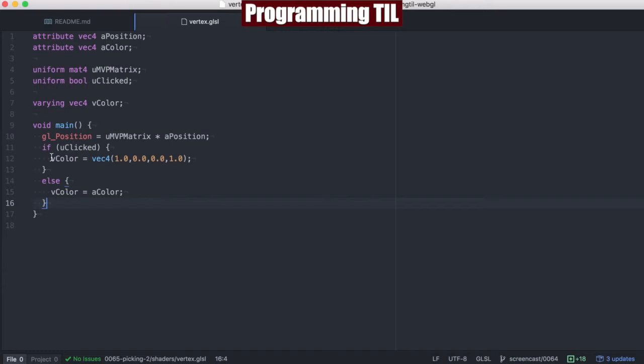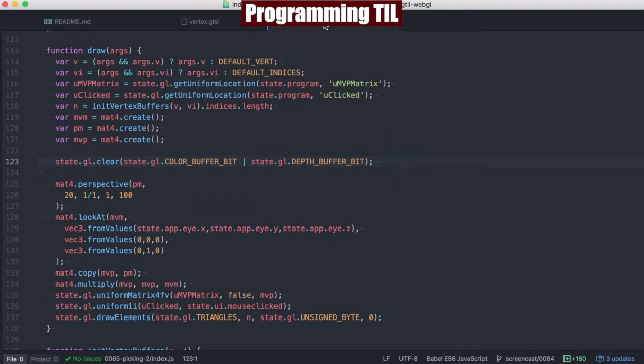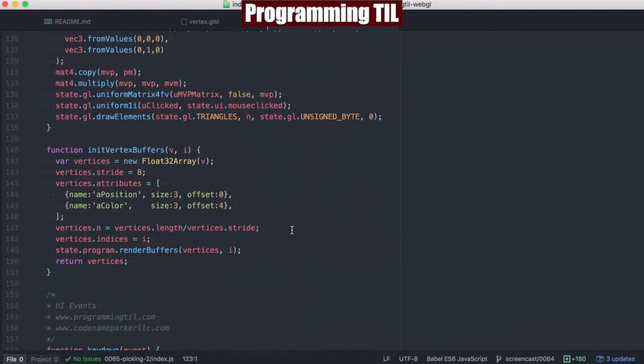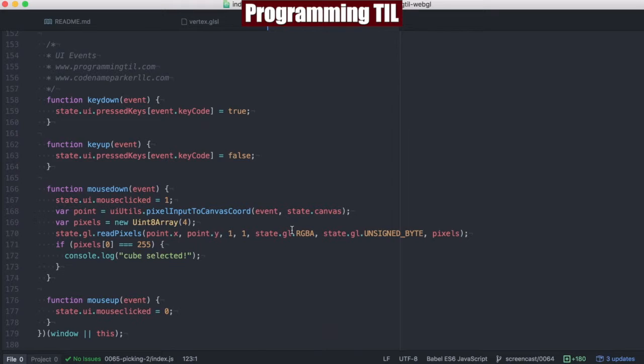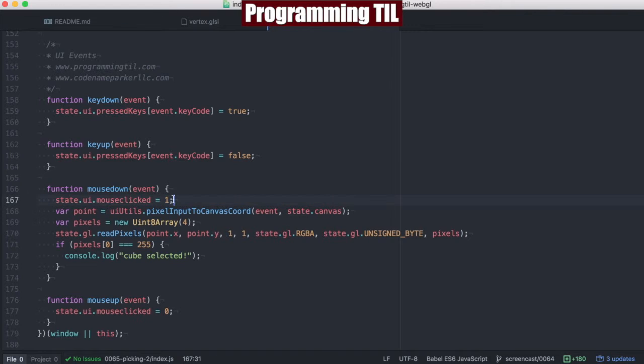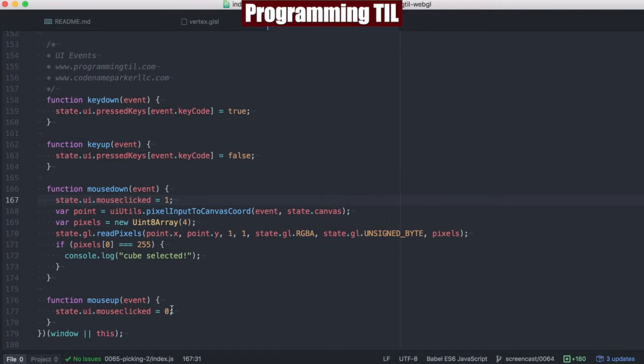So let's go ahead and see what's going on. Main things to know is we have a new piece of state, UI.mouseClicked, and it's represented by 1 or 0 for the Boolean. And when the mouse is up, it is now 0.